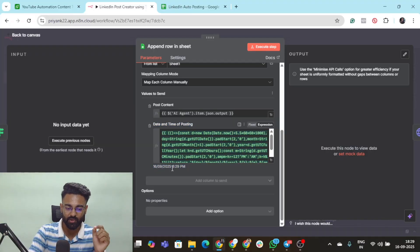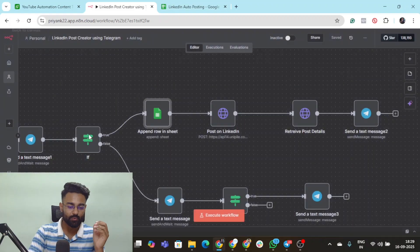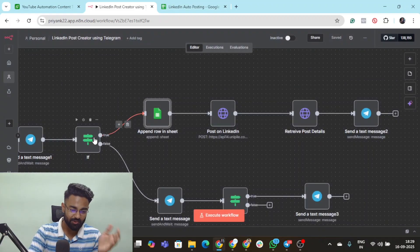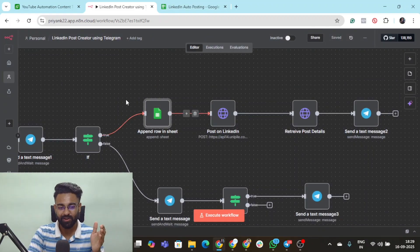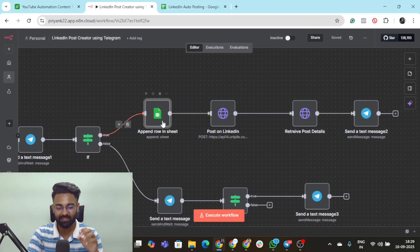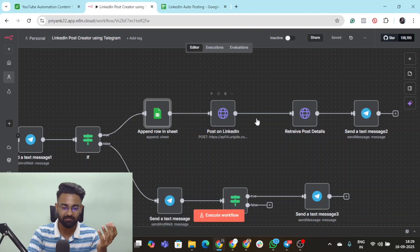The moment you approve the post it will update the post into a LinkedIn sheet so you always have that with you.